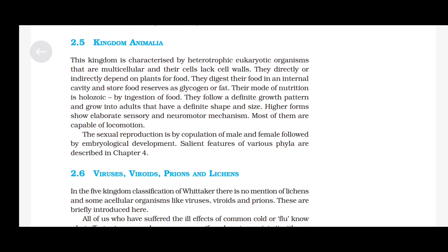Kingdom Animalia: This kingdom is characterized by heterotrophic eukaryotic organisms that are multicellular and lack cell walls. They directly or indirectly depend on plants for food. They digest their food in an internal cavity and store food reserves as glycogen or fat. Their mode of nutrition is holozoic by ingestion of food. They follow a definite growth pattern and grow into adults that have a definite shape and size. Higher forms show elaborate sensory and neuromotor mechanisms. Most of them are capable of locomotion. Sexual reproduction is by copulation of male and female, followed by embryological development. Salient features of various phyla are described in chapter 4.